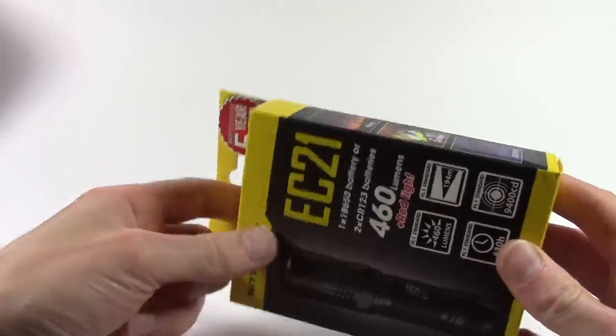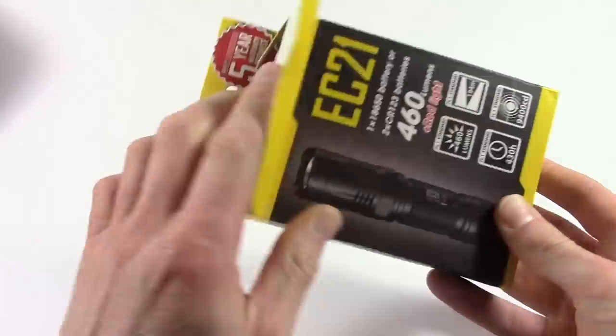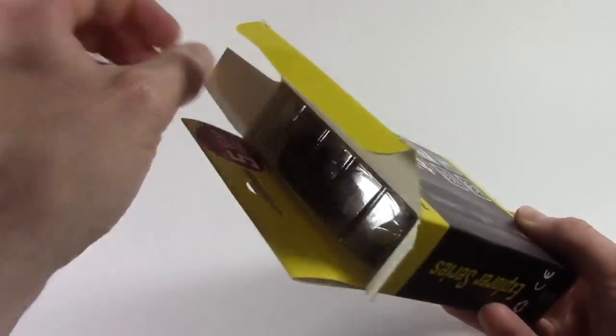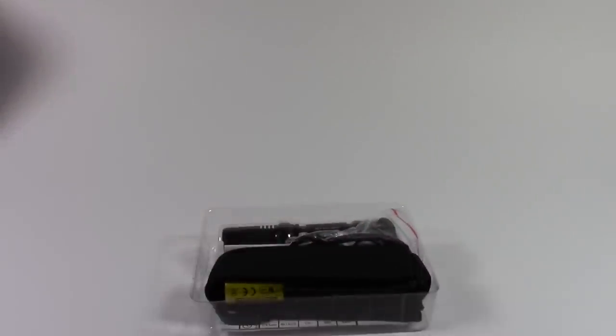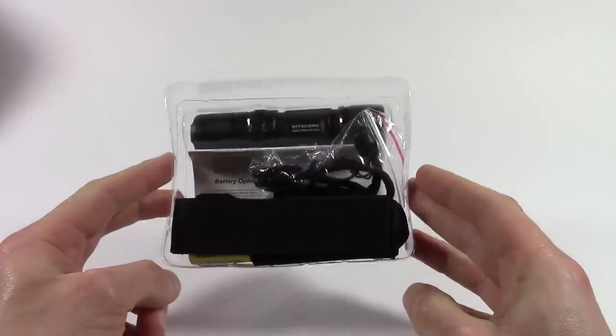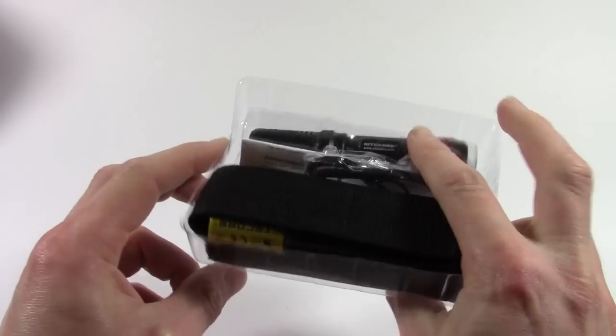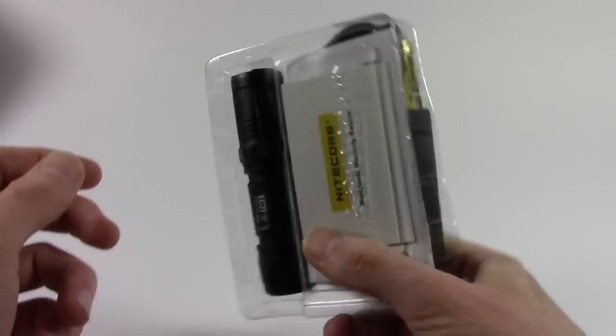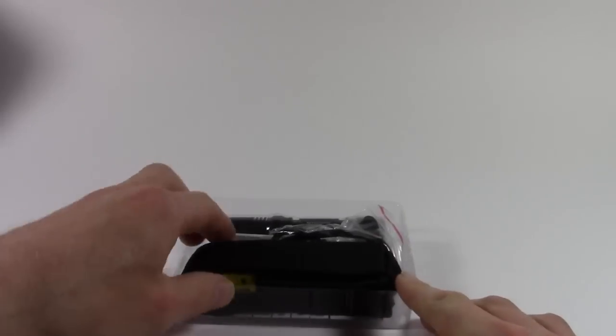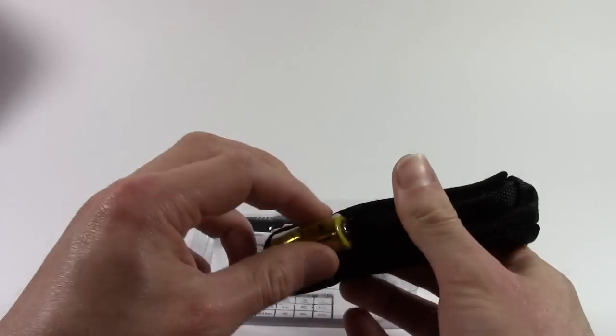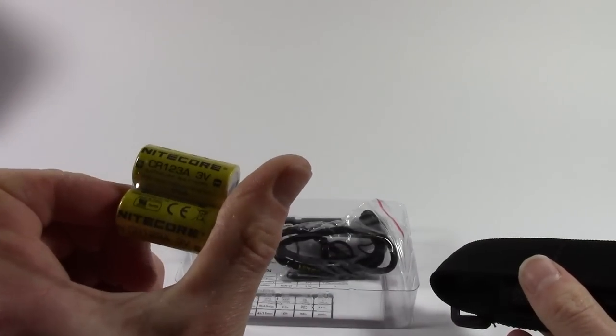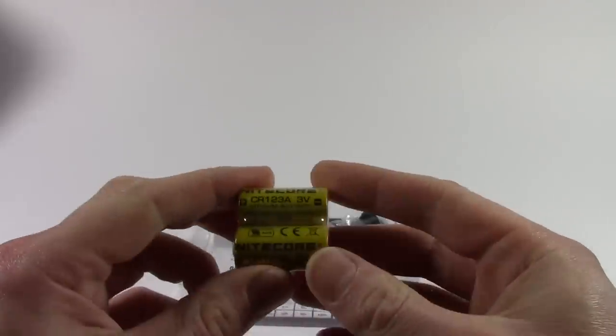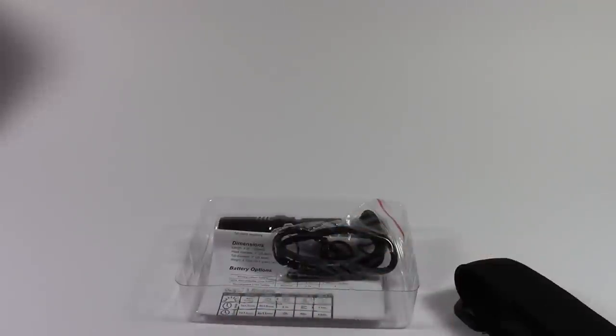We'll take it apart and see what we get inside. Inside you have a single plastic tray holding all the accessories on one side and the flashlight on the other. We'll go through the accessories first to get them out of the way. First up, Nightcore provide two CR123A batteries for you to use if you want.